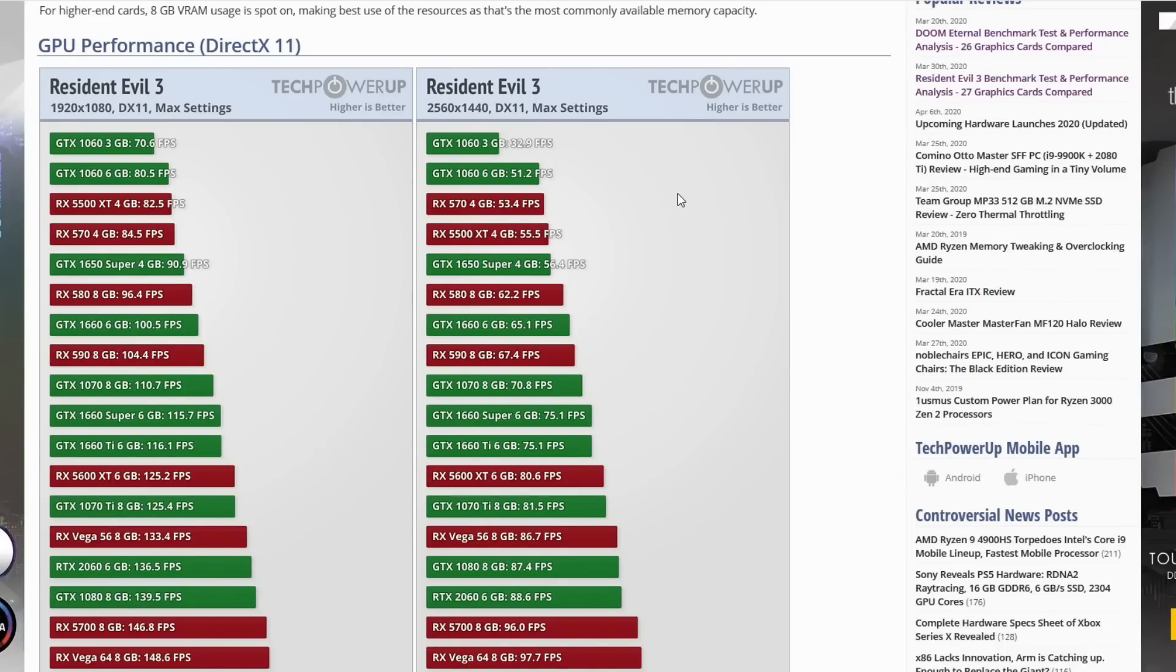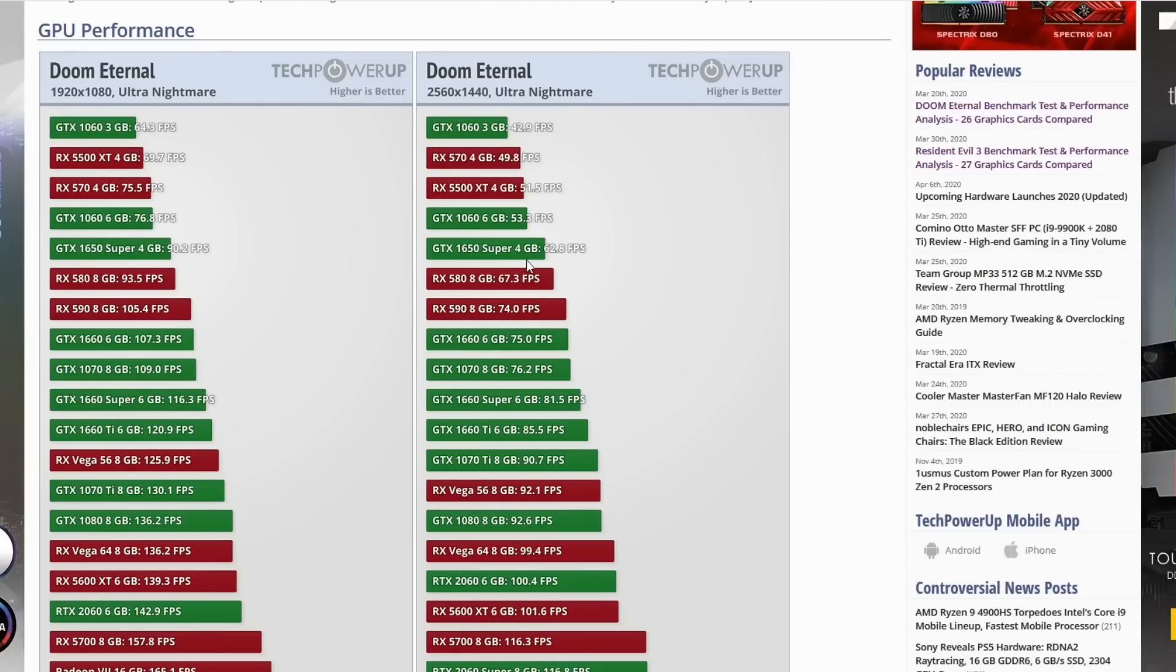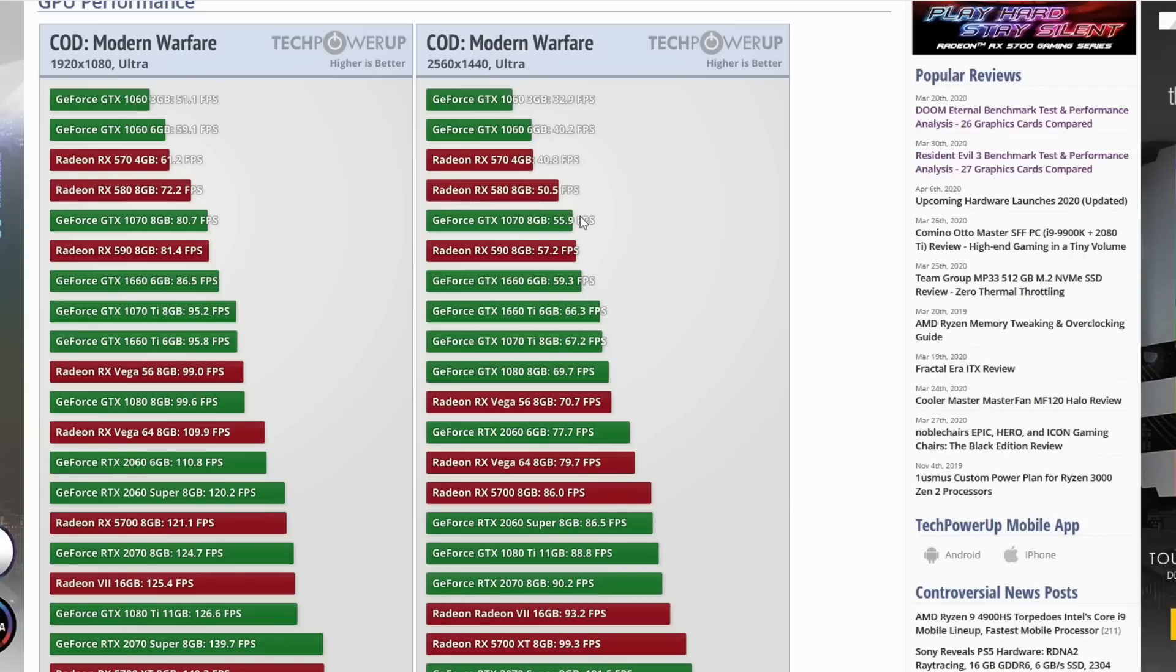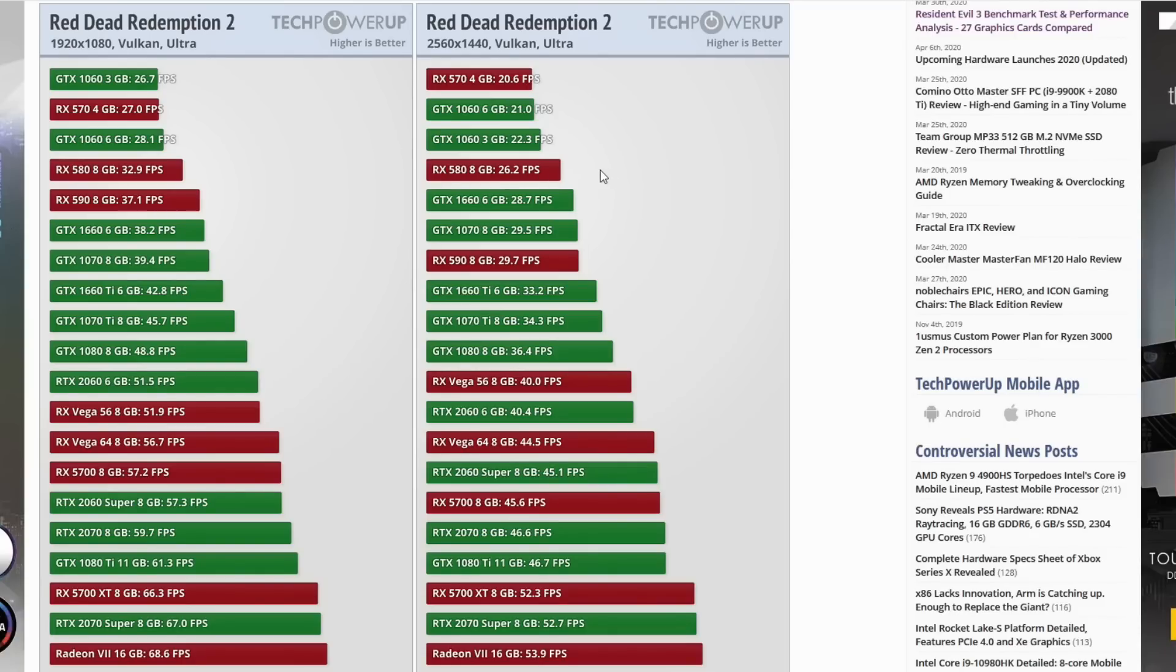Switching back to Doom Eternal, we have 67.3 on the RX 580 and 53.3 on the GTX 1060. The RX 580 doesn't need to compromise. Even with ultra nightmare settings, this should be just fine for 60 FPS. Looking at Modern Warfare, on the 580 we have 50.5 FPS. Probably a medium-high combination could get this at or near 60 FPS locked. The GTX 1060 at 40 FPS is just not going to get there. Finally, with Red Dead Redemption 2, RX 580 at 26.2 FPS could probably get to a locked 30 with some tweaked settings. The 1060 6GB at about 21-22 FPS, that's going to be a much harder stretch or a more compromised game.